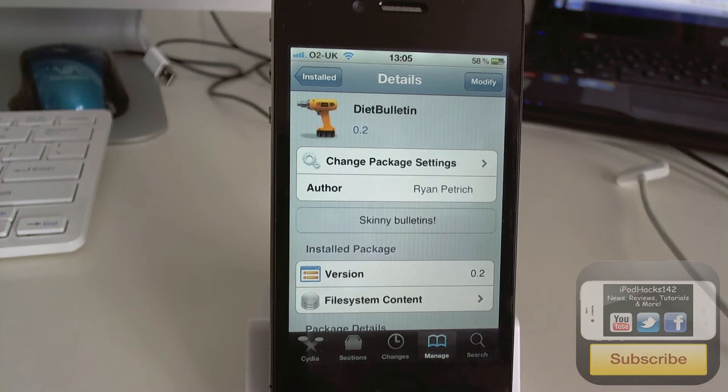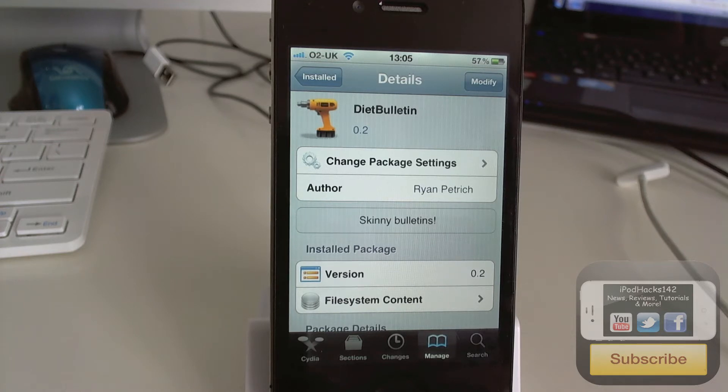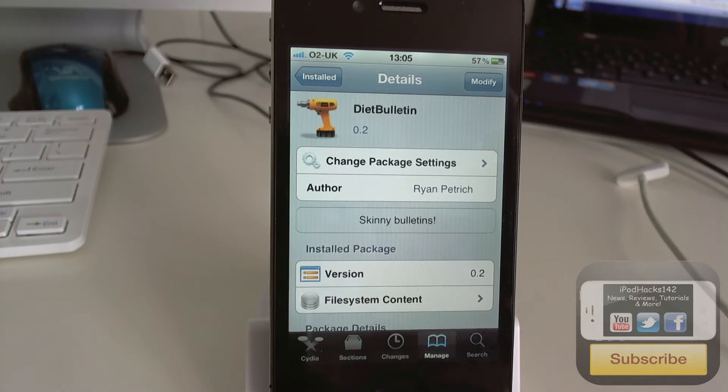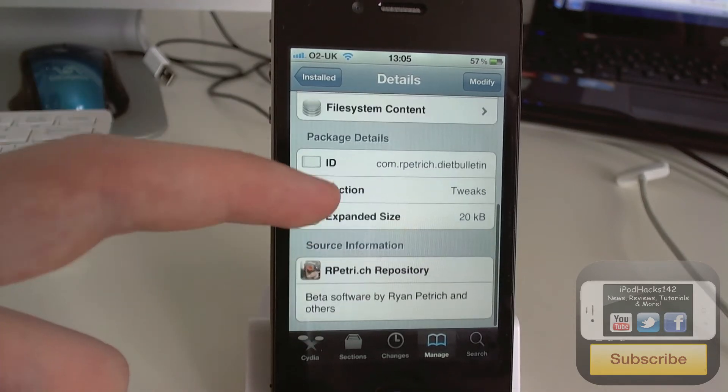Hey YouTube, IproAx1w2 here. In this video I'm going to be doing a review of a tweak called Diet Bulletin. It's available for free on Ryan Petrich's beta repo, which the link will be in the description.